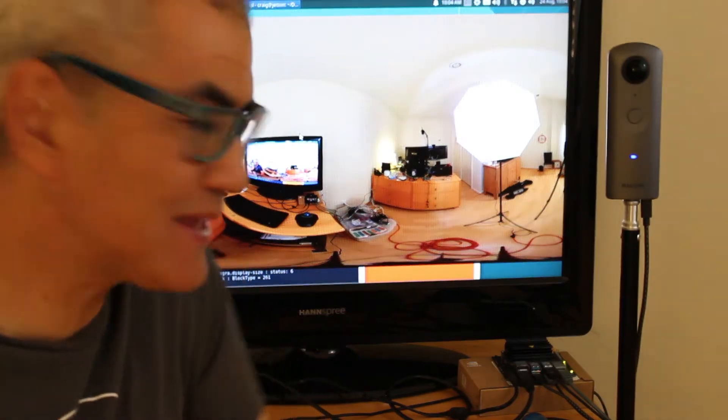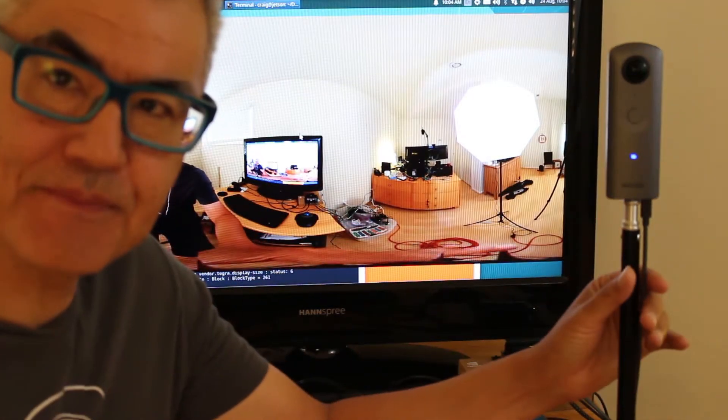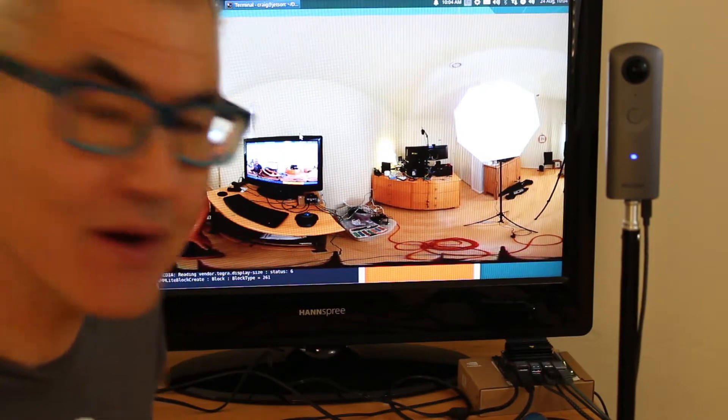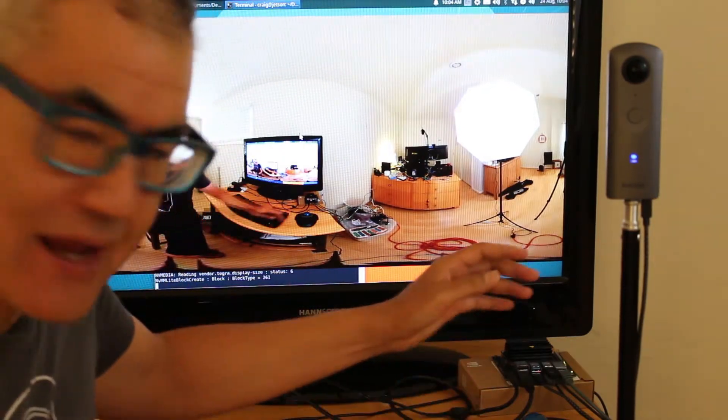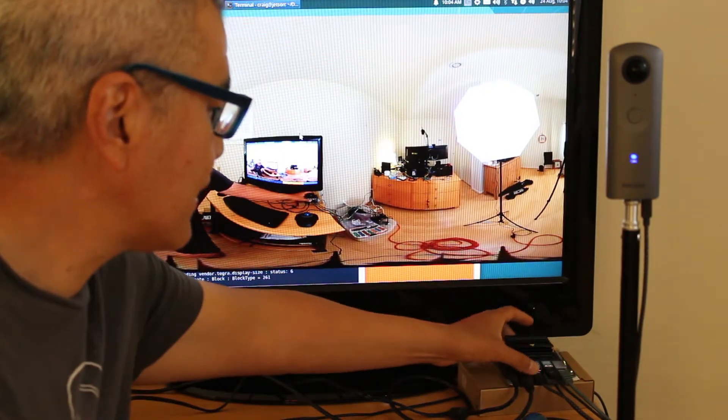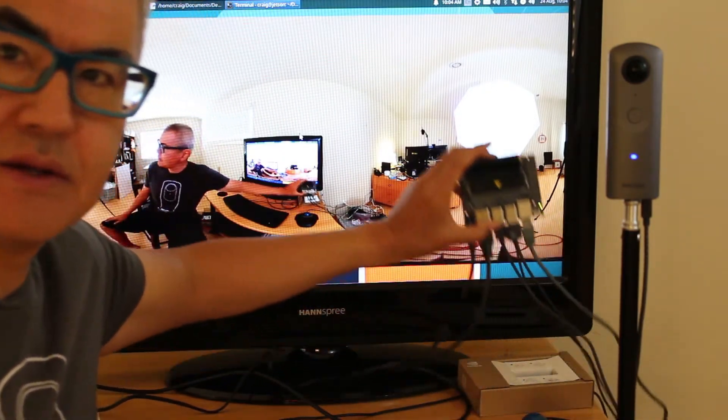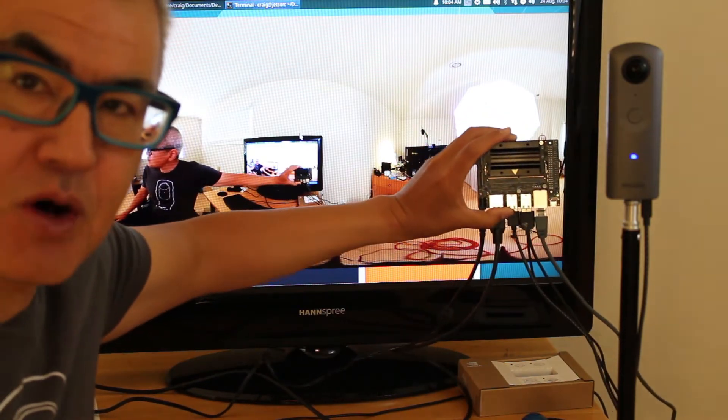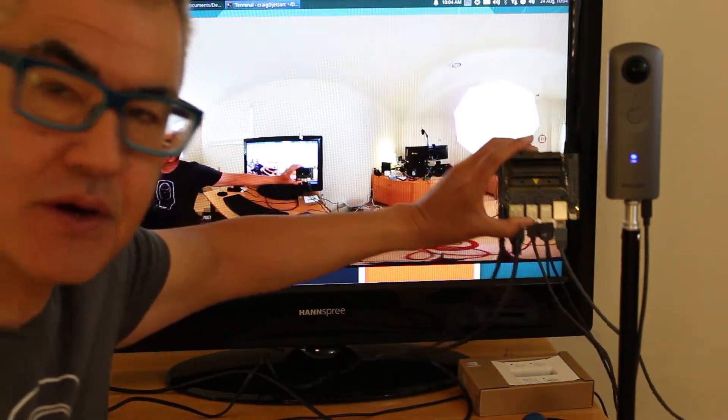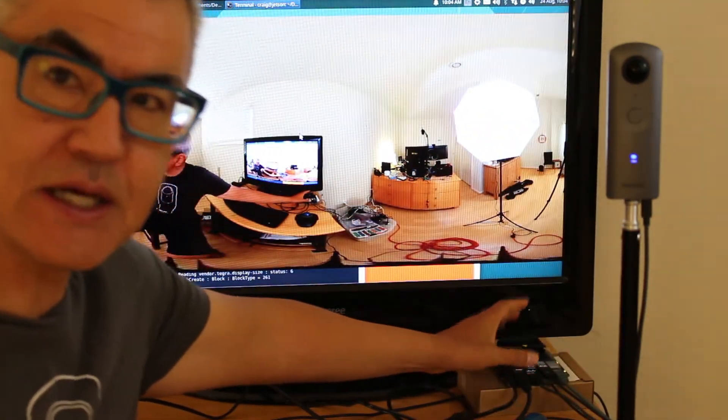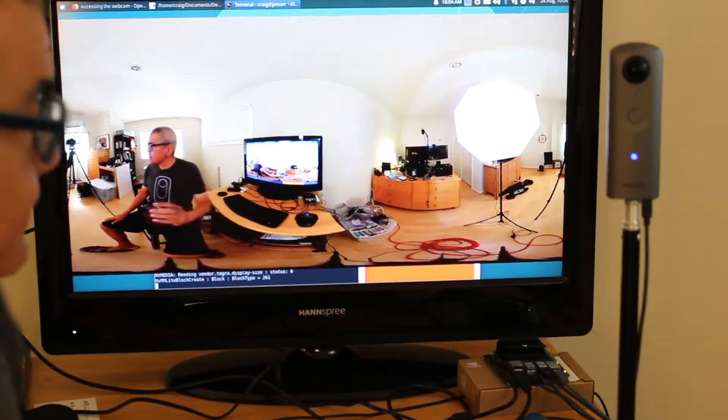Hi, back for more tests with the Ricoh Theta-V, a 360 degree camera live streaming over a Jetson Nano small board computer using GStreamer.